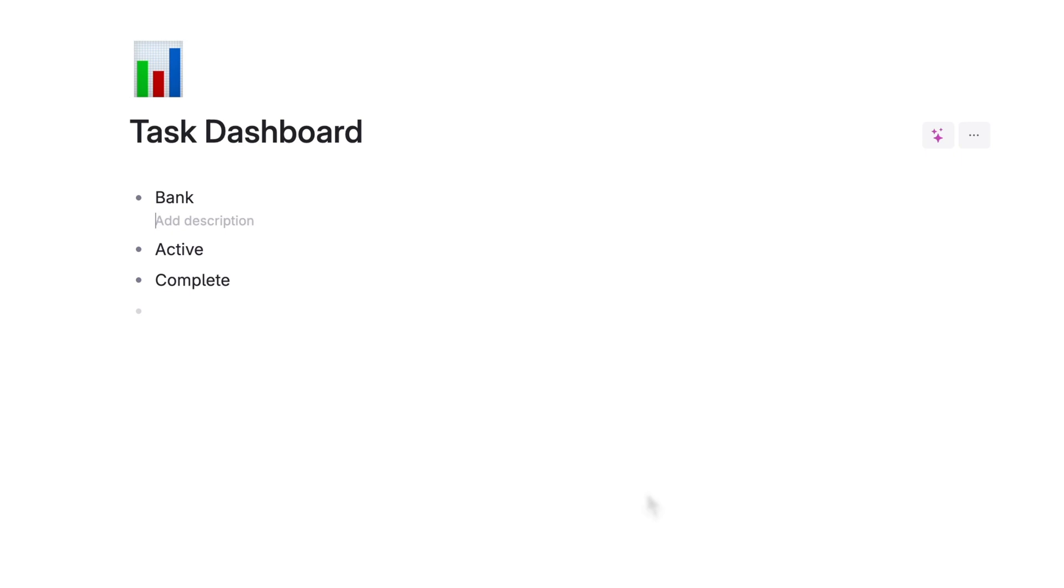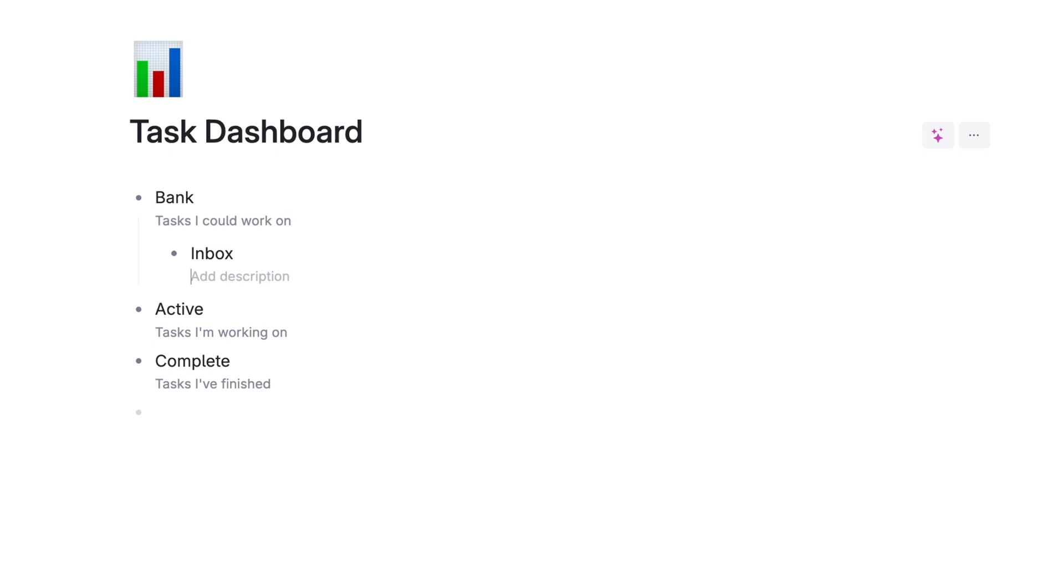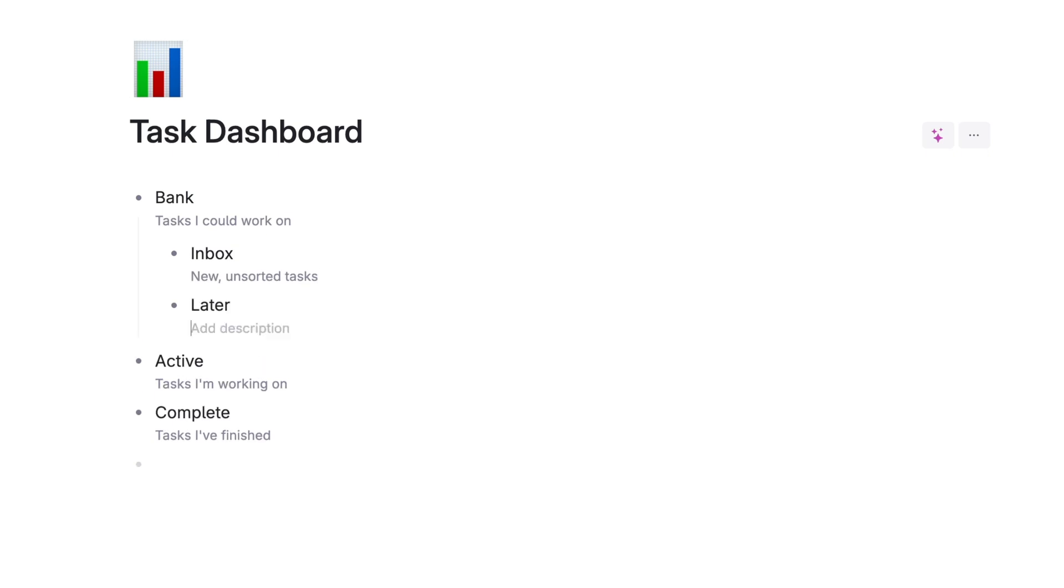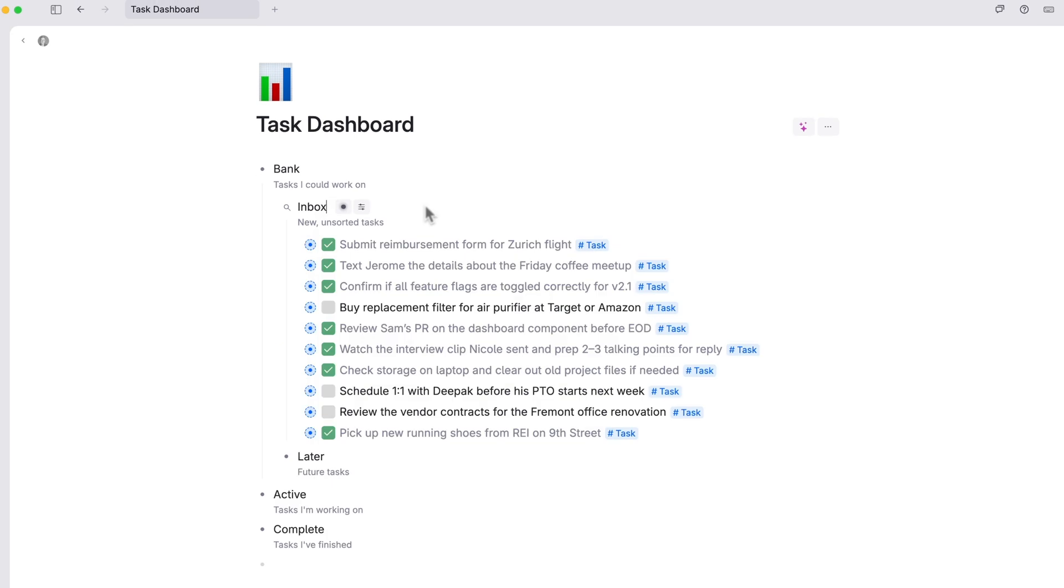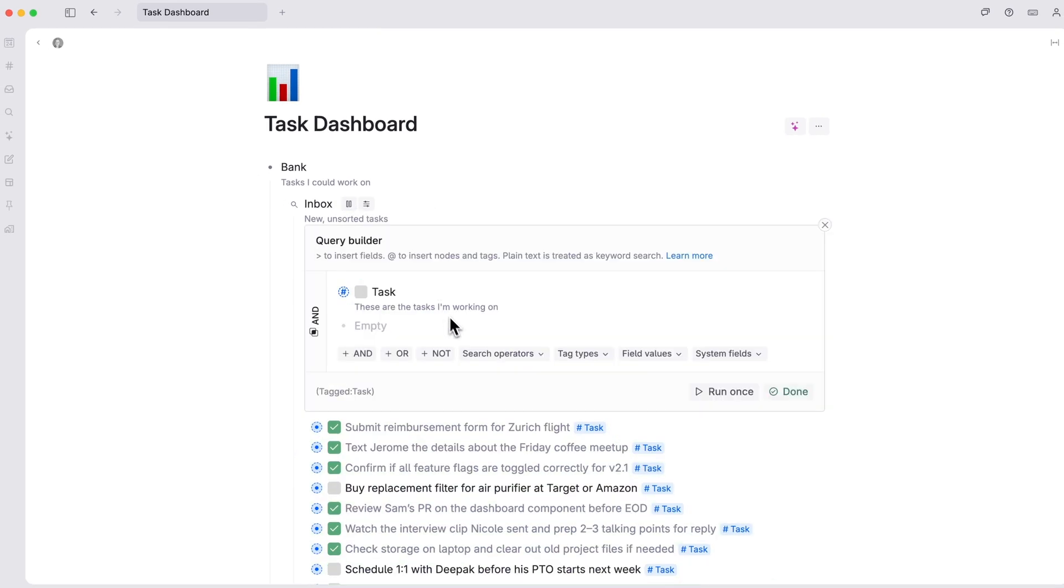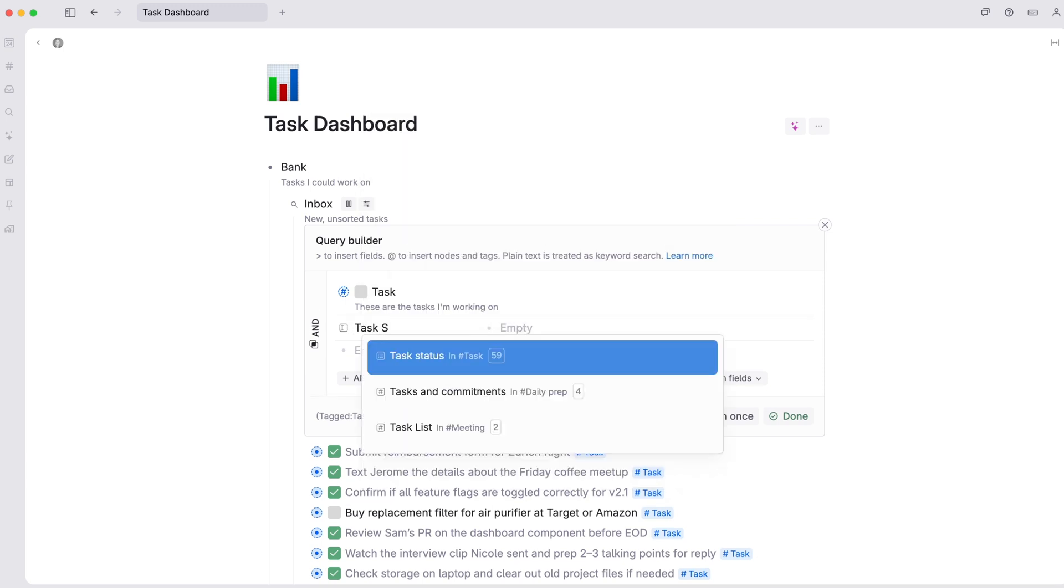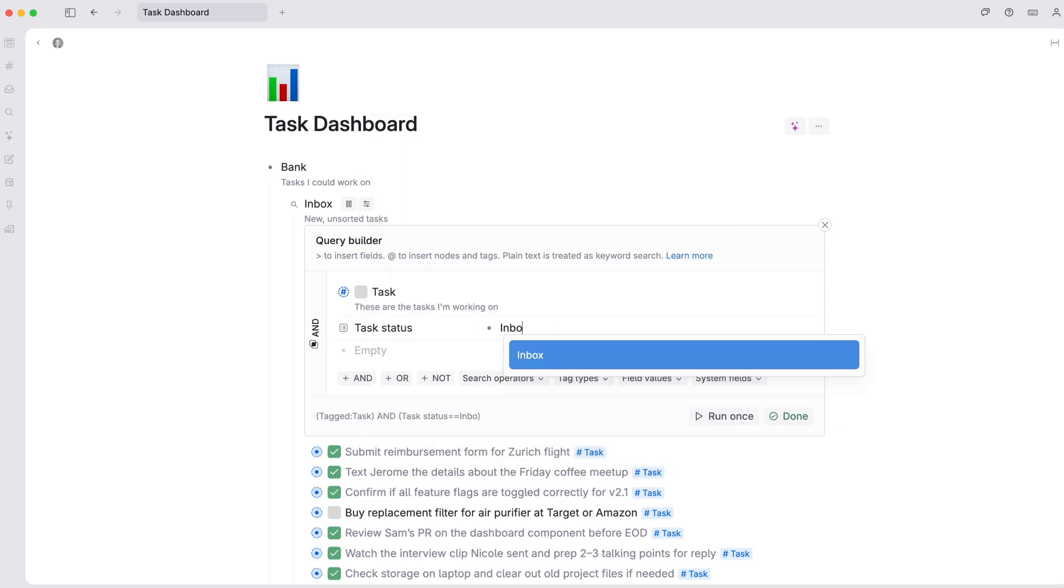Let's add descriptions to each. Bank contains tasks I could work on, active are tasks I'm working on and complete is tasks I've finished. Under bank, we'll add inbox for new unsorted tasks and later for future tasks.